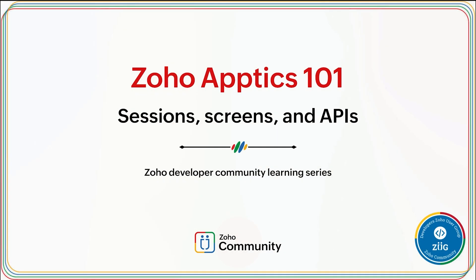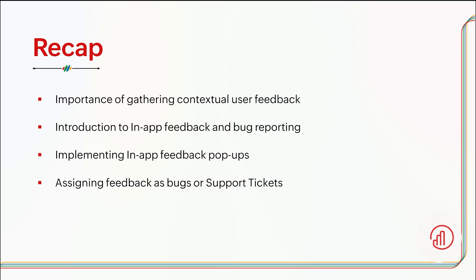Hey everyone, welcome to the Apptics 101 series. In this series we will explore application analytics and learn how to master the art of leveraging in-app insights to improve app performance and user experience. In today's webinar we will take a deep dive into sessions, screens, and APIs.